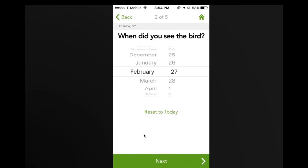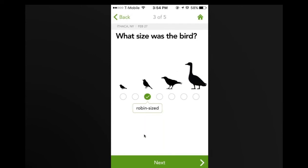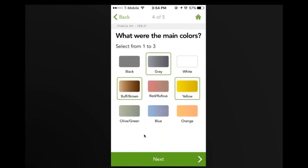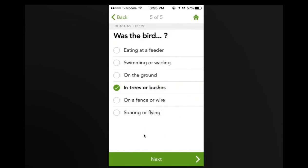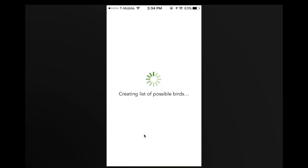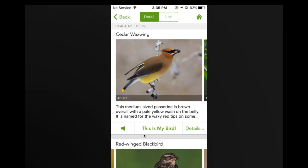Merlin then asks the second question: when did I see the bird — let's say today. The third question is what size was it — I'm imagining a robin-sized bird with brown, gray, and a little bit of yellow. The last question is what the bird was doing — in this case, I imagined it in a bush. When you hit next, Merlin creates a list of the best possible matches based on your location, time of year, and description. The top result is cedar waxwing, which is the bird I had in mind.